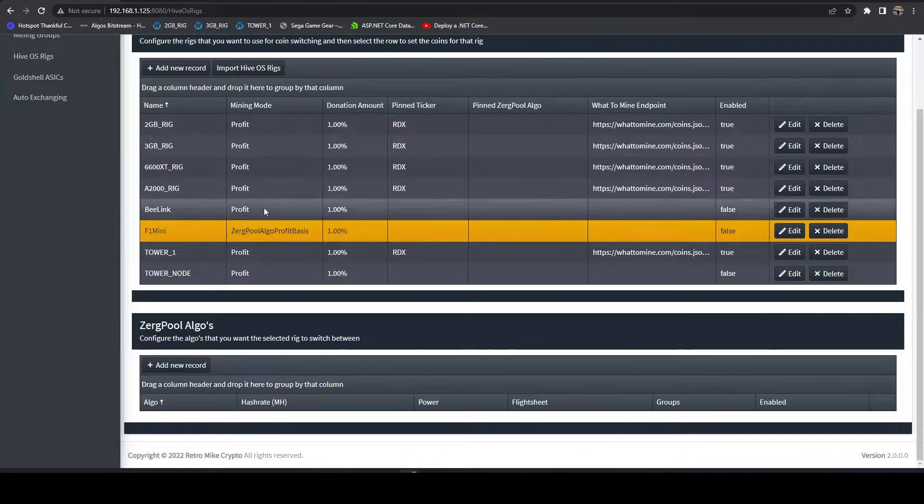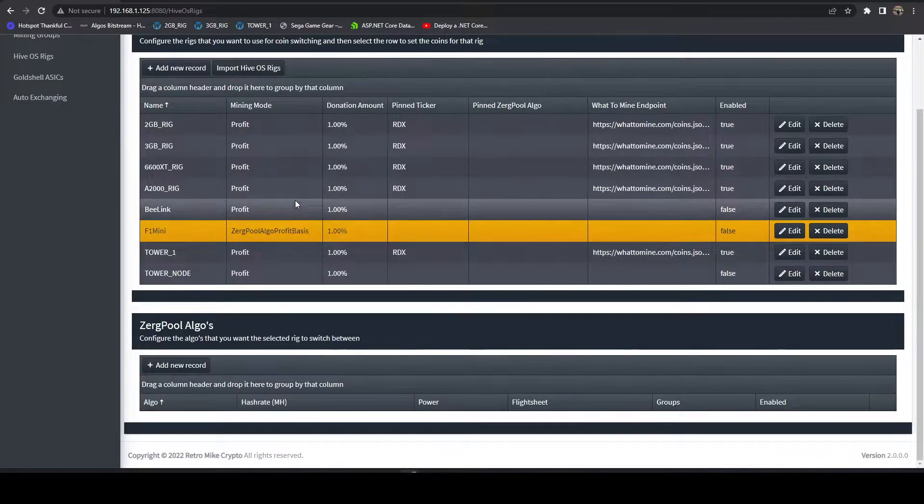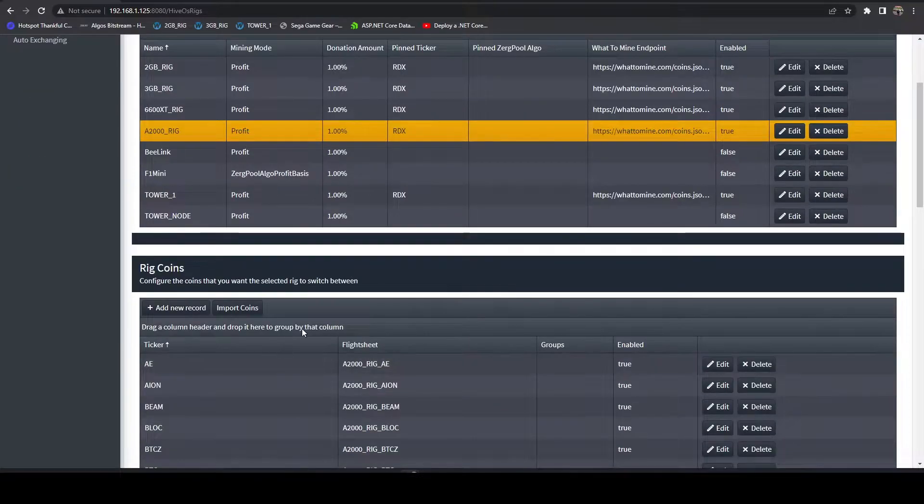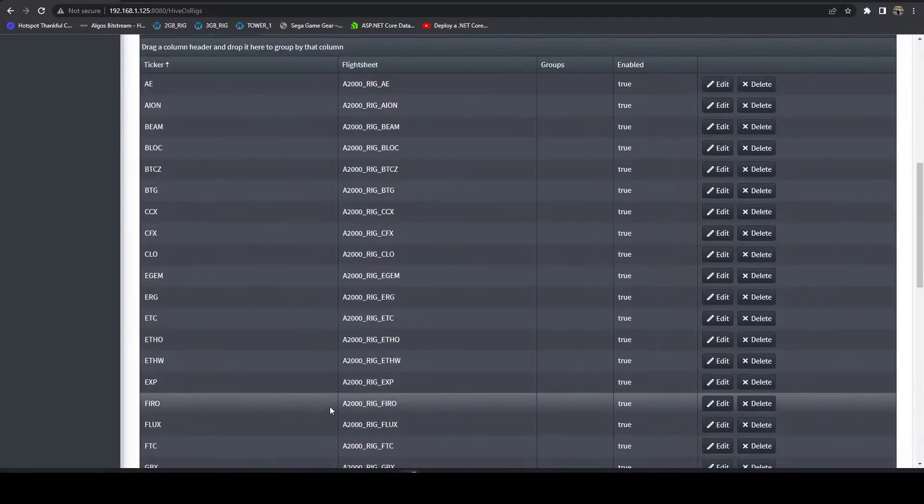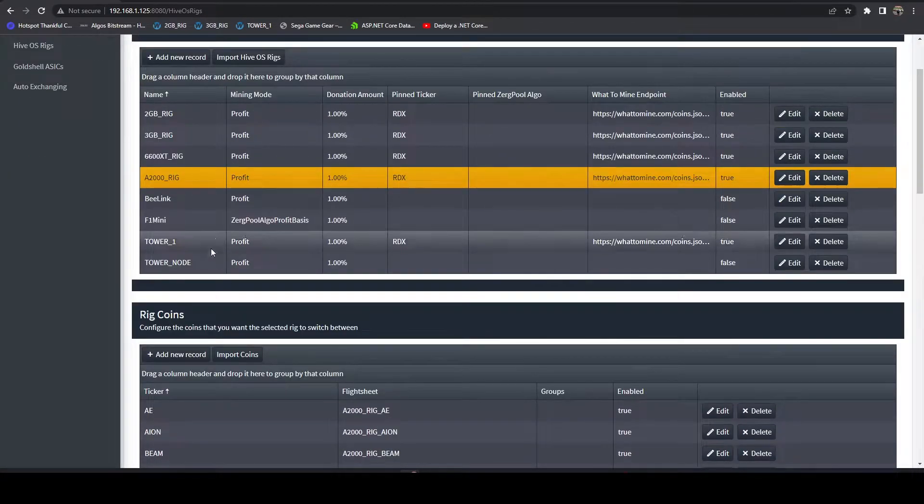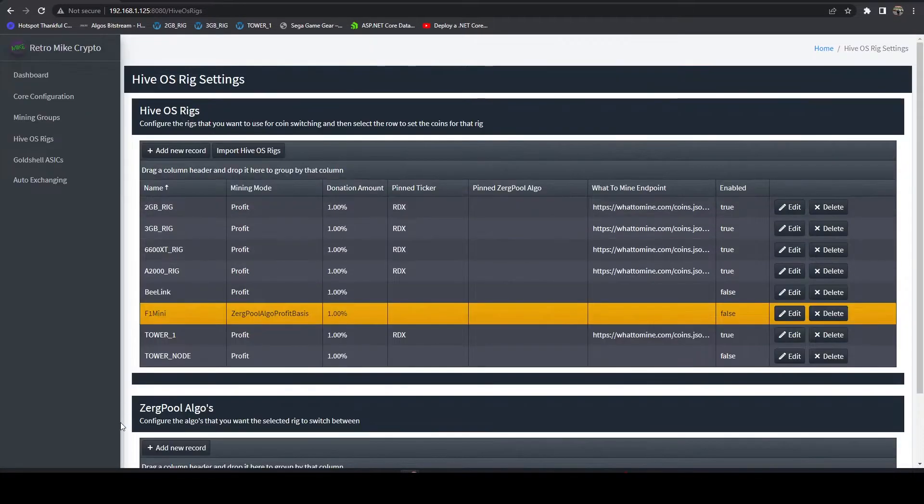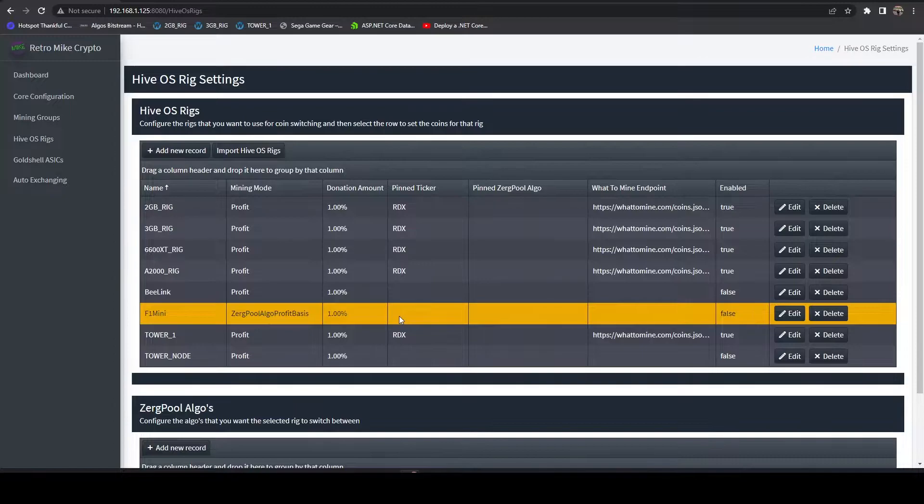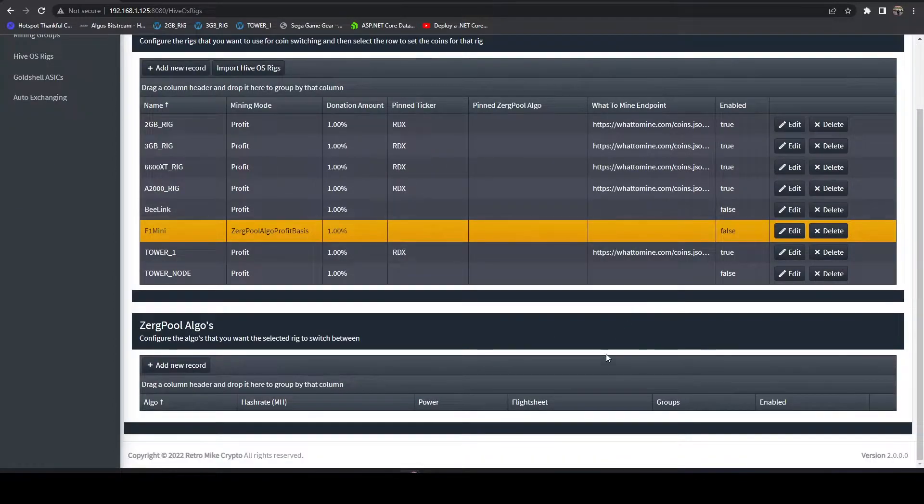Instead of switching like we do with our GPU rigs, where we've got specific coins we're going after, with our FPGA, we actually want to go after specific algos.